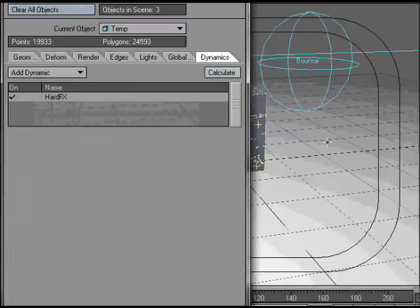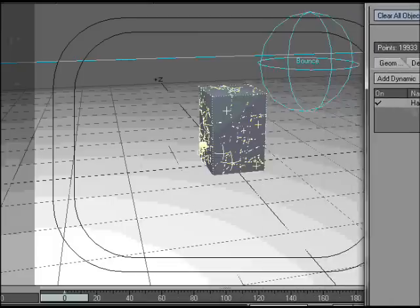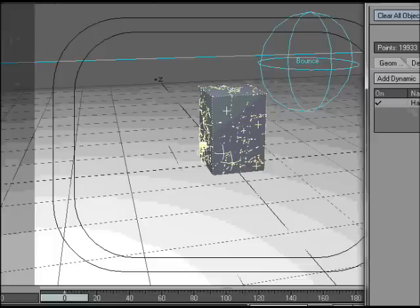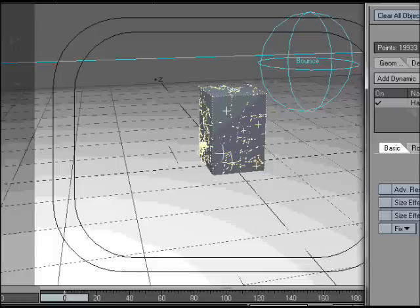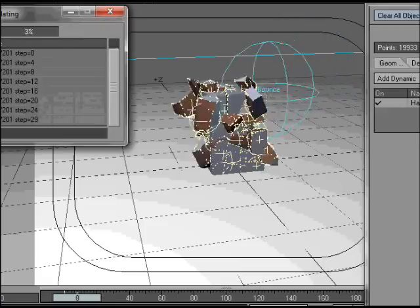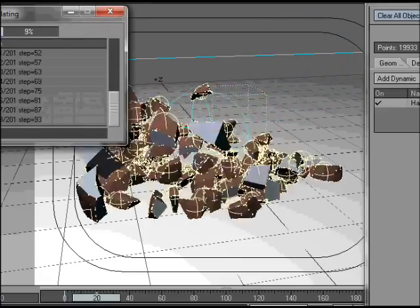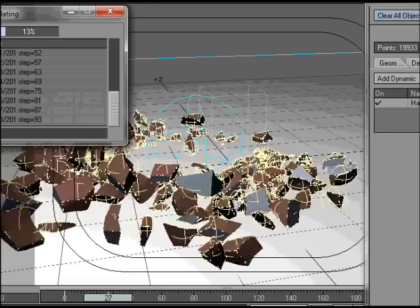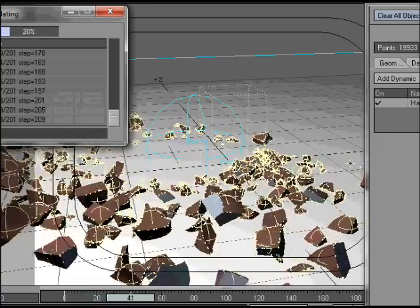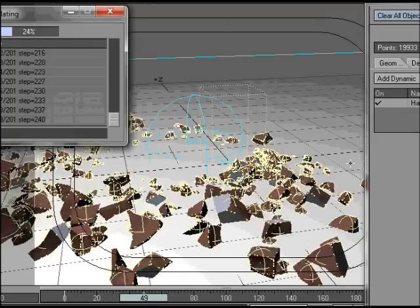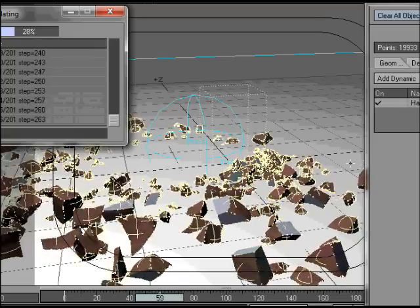It'll still sort of push them out from each other, but you won't get lots of popping and it'll look reasonable. You won't probably notice too much of its own interpenetration. So if we press Calculate, you can see it's smashing to bits onto the ground.